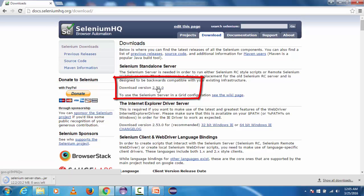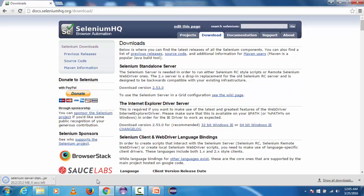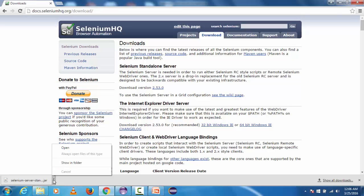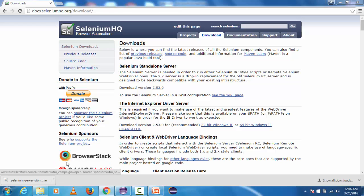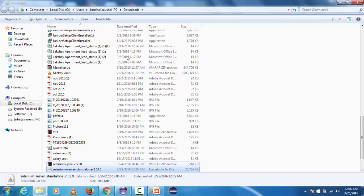Once download is completed, Chrome will ask to keep this or discard it since it's a jar file. Just click on keep and now we have successfully downloaded this jar on our machine.